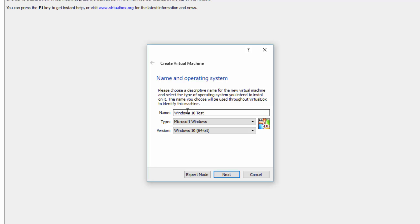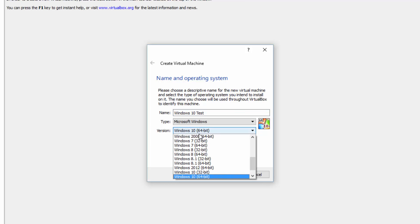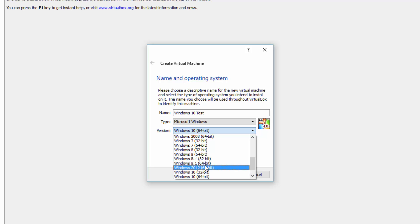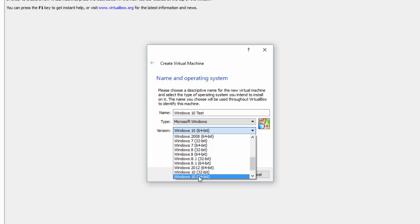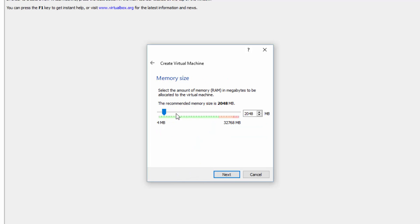Now because I've got the newest version of Oracle VirtualBox it's recognised that I want to install Windows 10. However, older versions just select Windows 7 or Windows 8, whichever is relevant. You can also adjust the most important part which is the bit — we're not going to be installing 32-bit today, we're going to be installing 64-bit. Click Next.